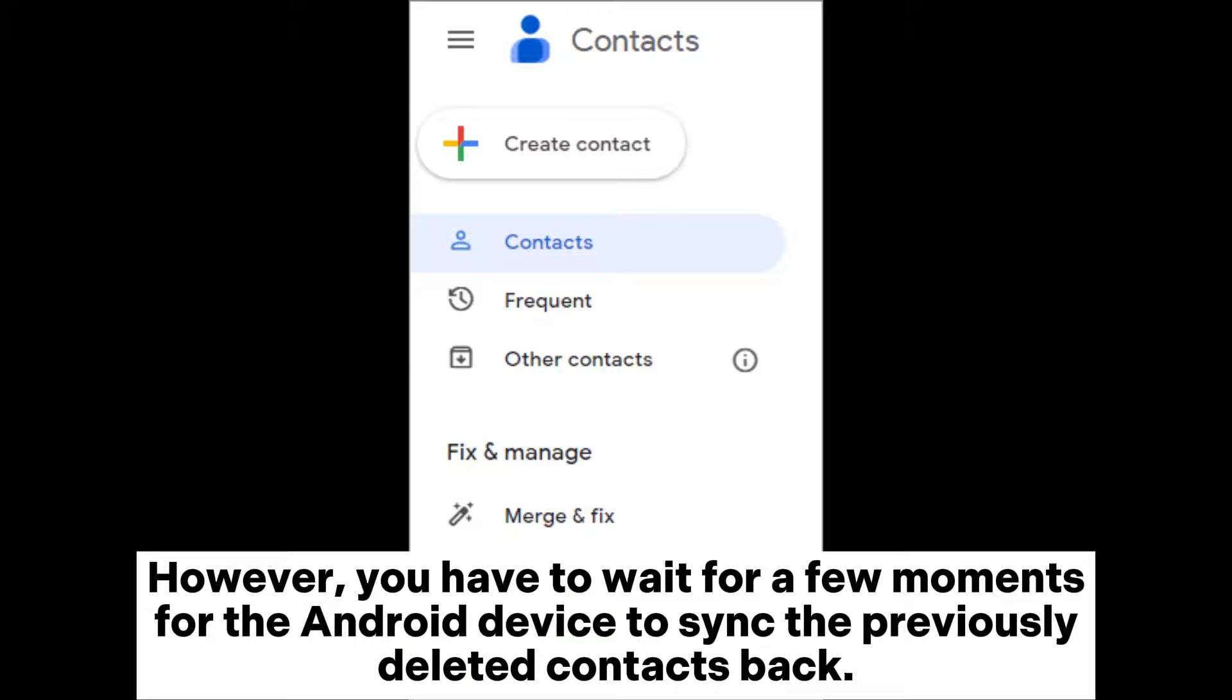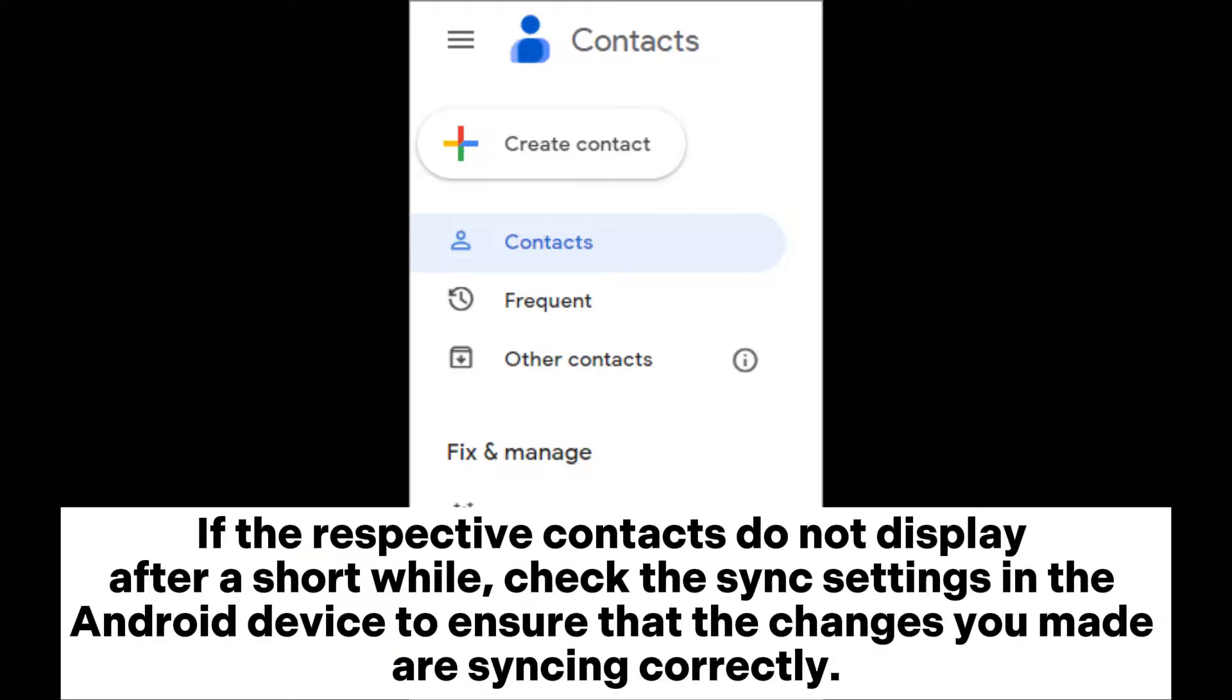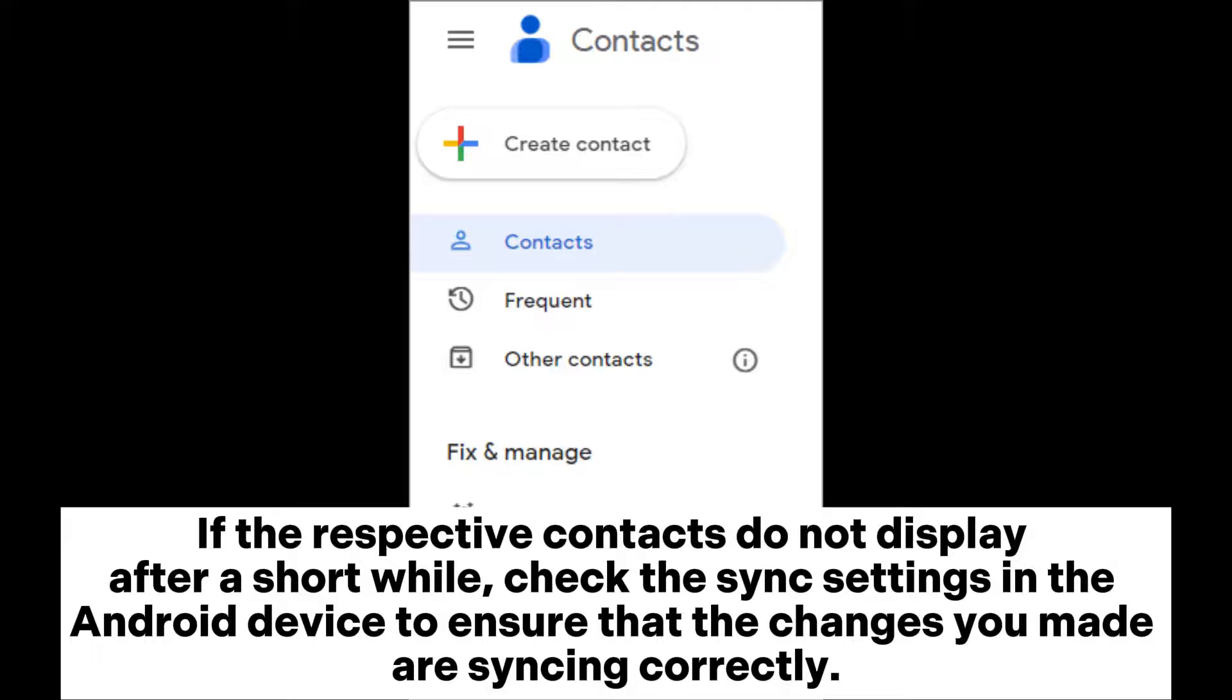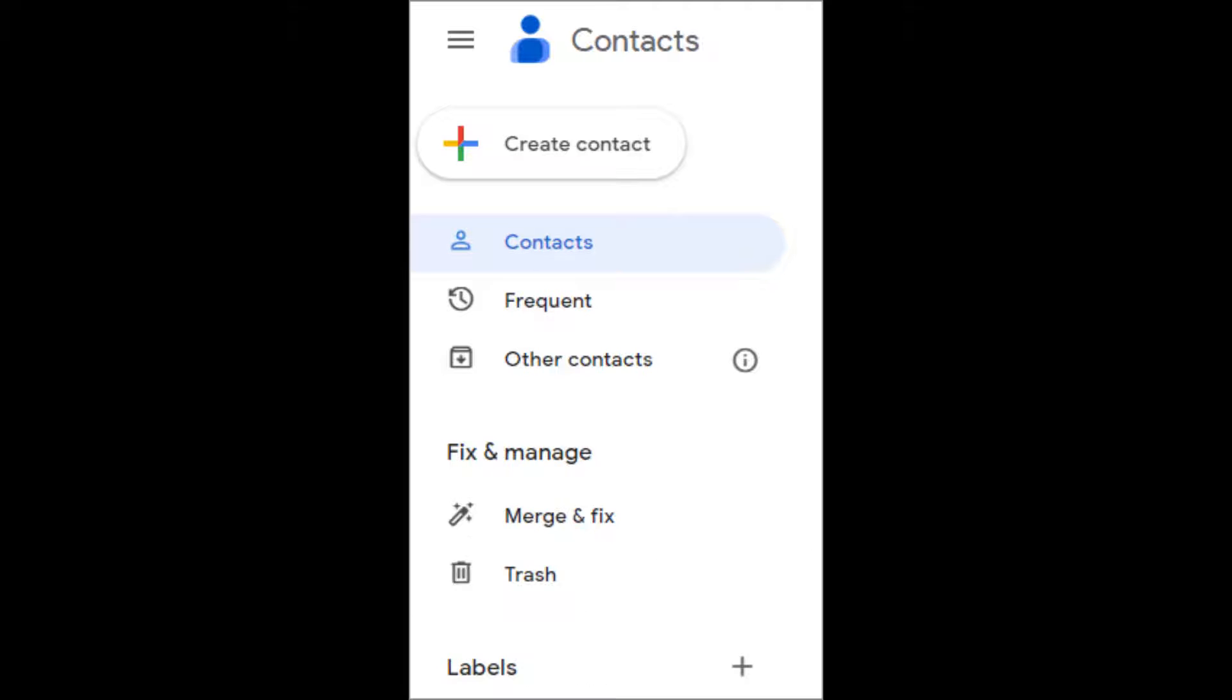However, you have to wait for a few moments for the Android device to sync the previously deleted contacts back. If the respective contacts do not display after a short while, check the sync settings in the Android device to ensure that the changes you made are syncing correctly.